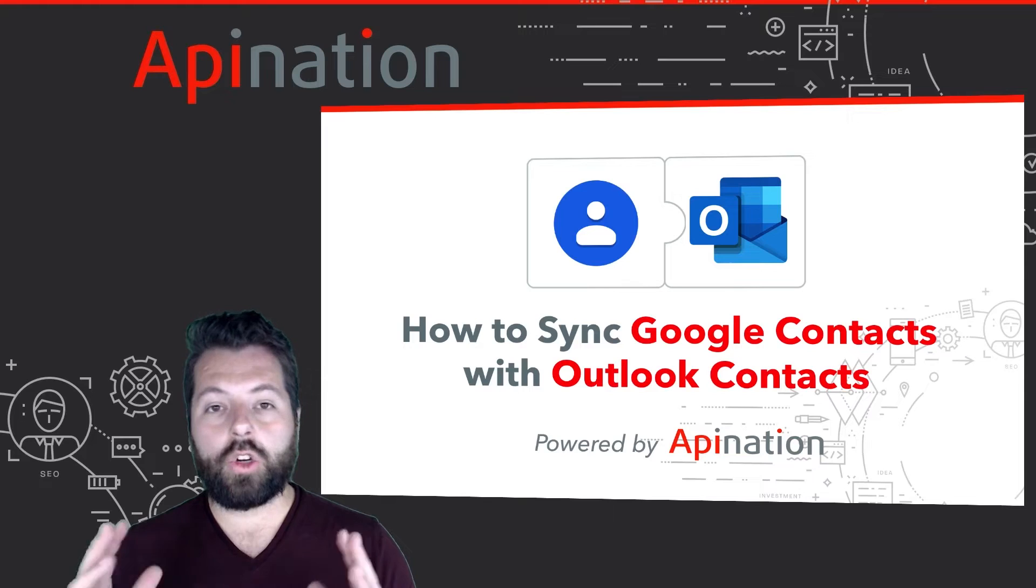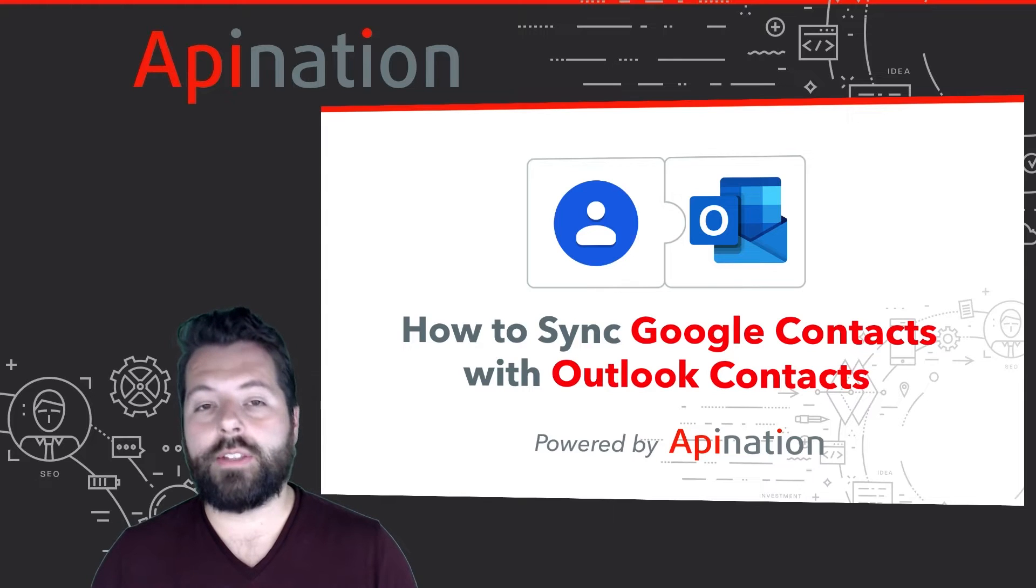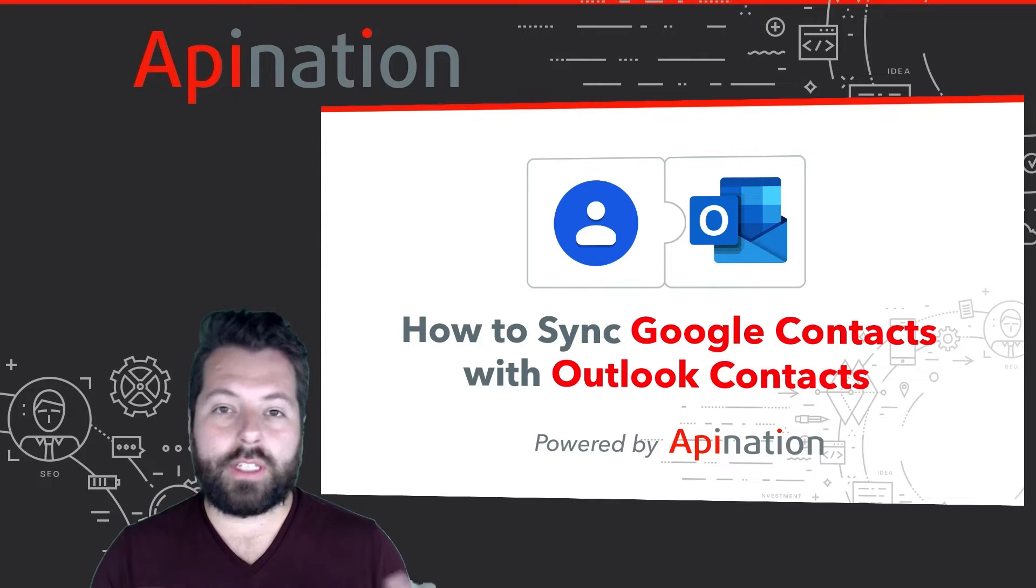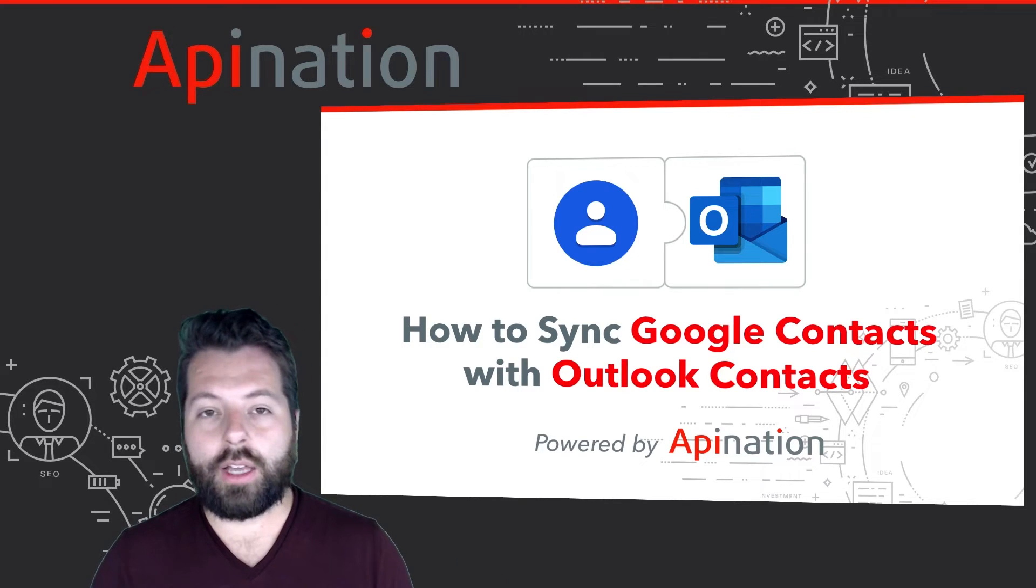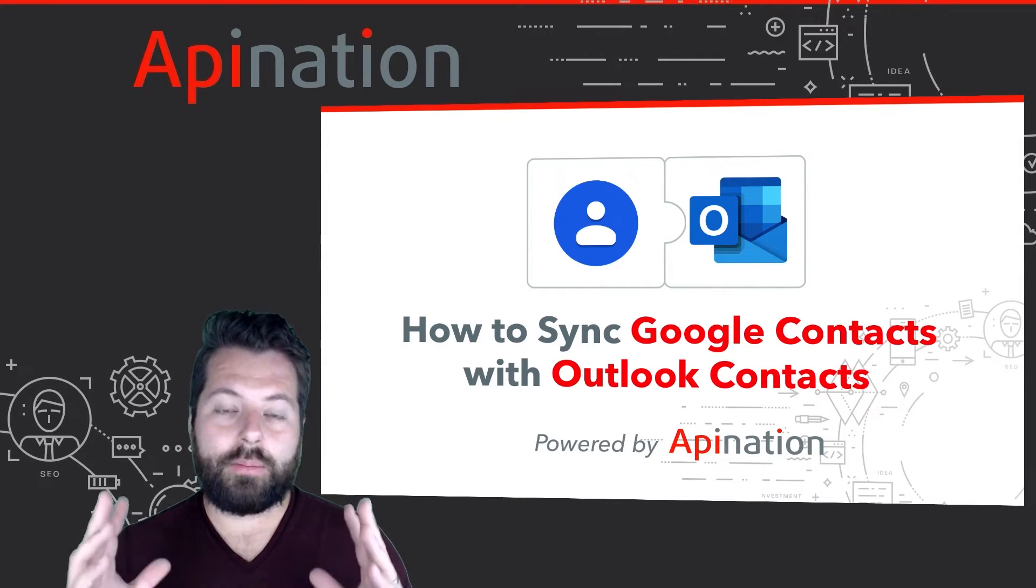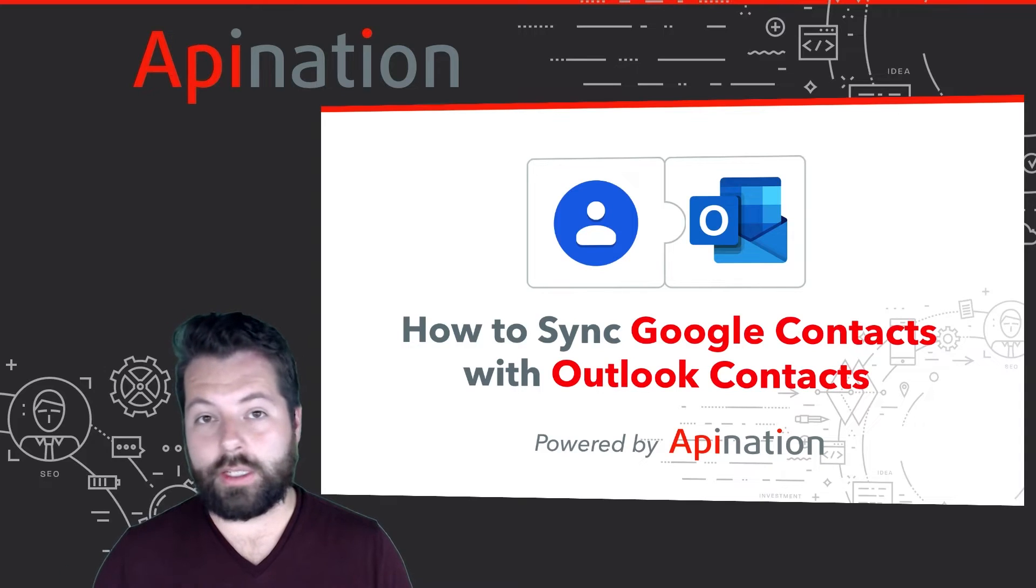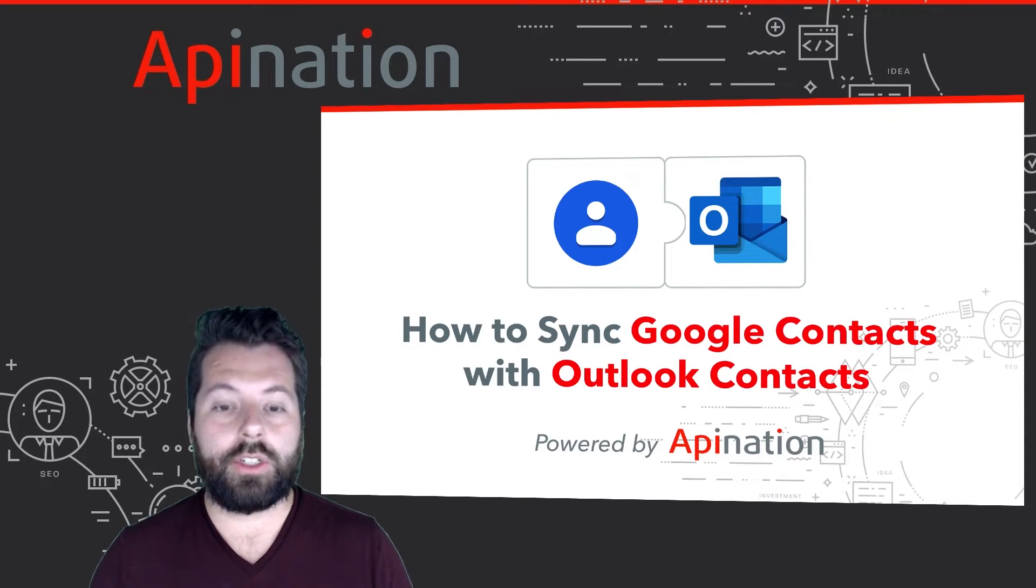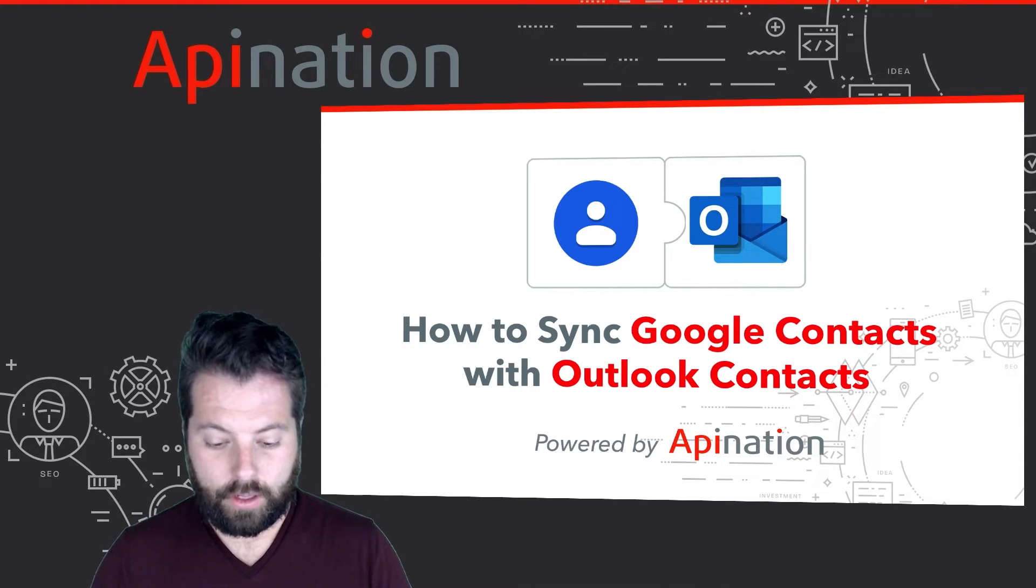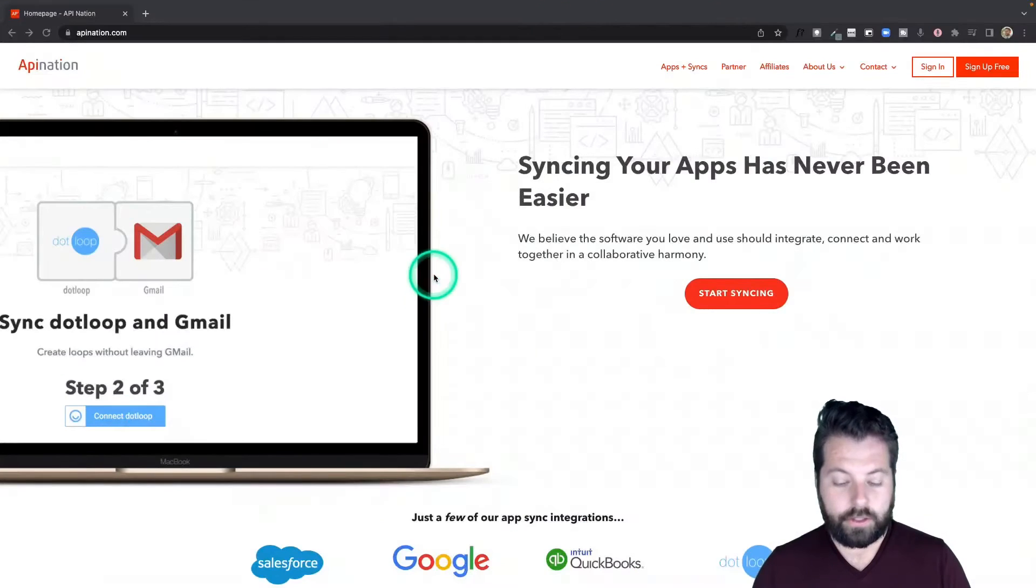It's a great way to save some time. You don't have to double enter these contacts—they just manage themselves. Also, it's super easy to set up. Let me show you how.